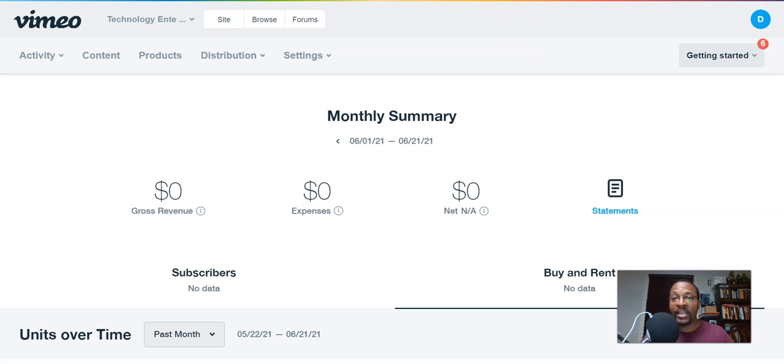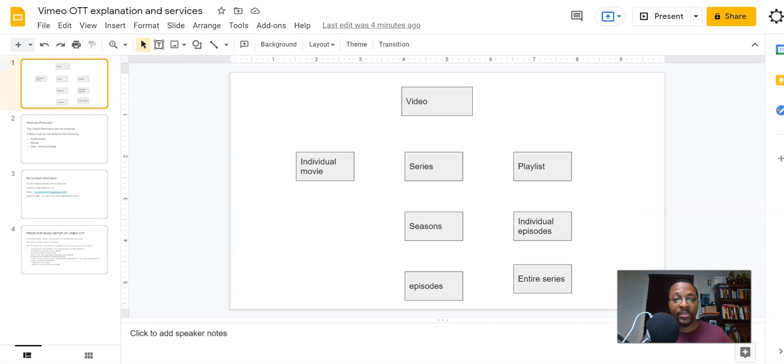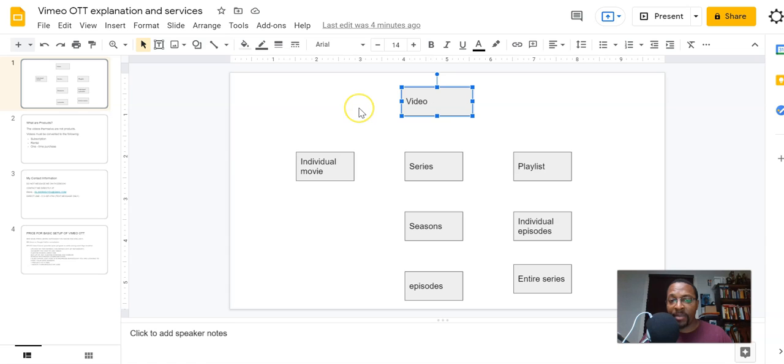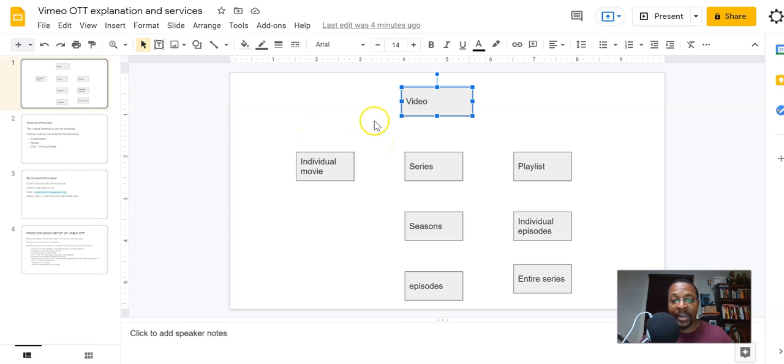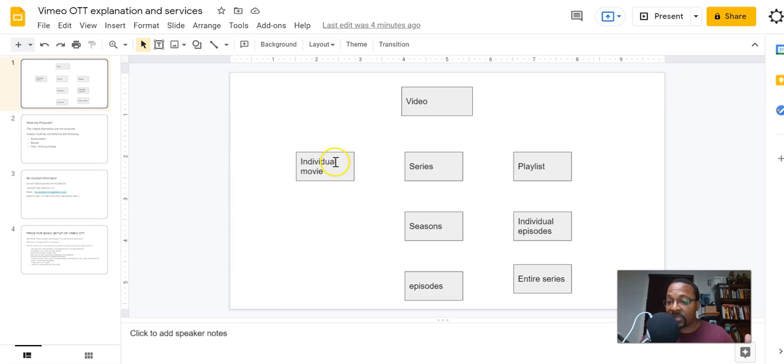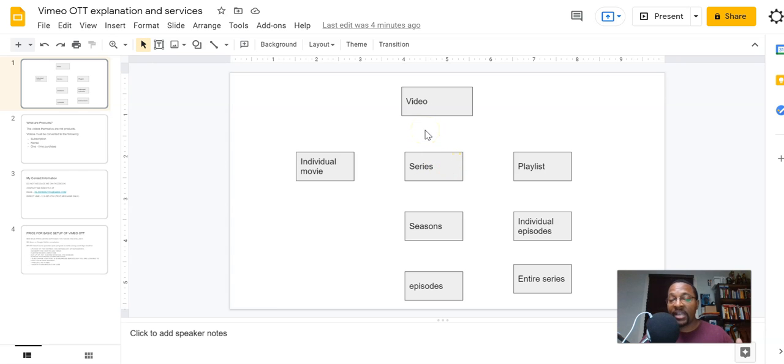I want to just kind of go over that. Now, a couple of things that I actually want to talk about in this video is actually explaining how videos work. You can consider videos and I have this very primitive graph here right now, you can kind of understand that videos are broken up into three parts. You can either have a video standalone as an individual movie. If it's a documentary, if it's a full feature film, you can actually host that on Vimeo over the top.